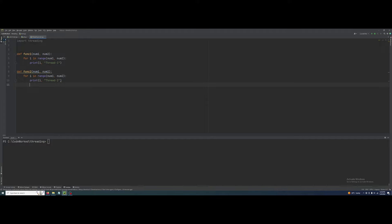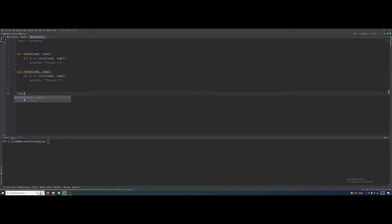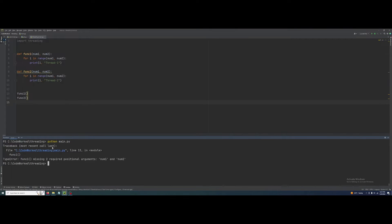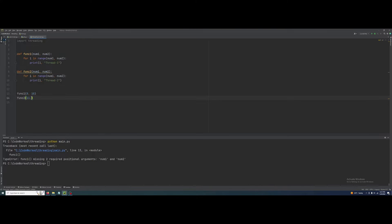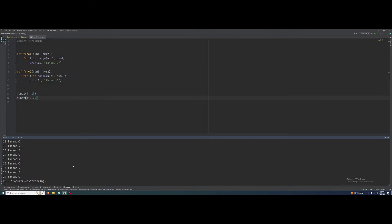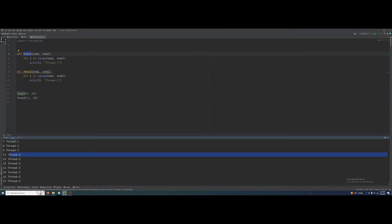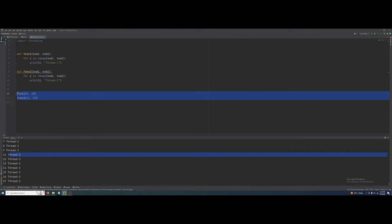When we call func1 and then func2 sequentially, you can see first function one runs and then function two runs. See here it ran func1 first and then it ran func2. If I want to execute them all together, we can work with multi-threading. So let's create our threads.